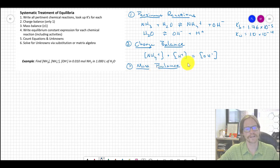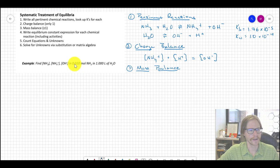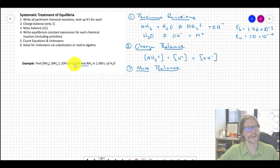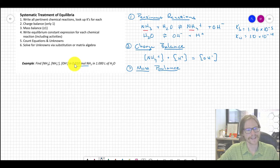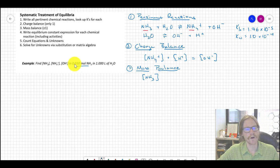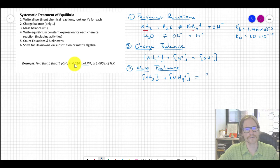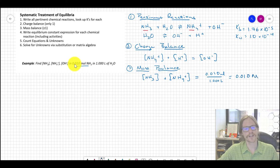For the mass balance: we tossed in 0.01 moles of ammonia into 1 liter of water. Ammonia can only exist in two forms: NH3 or NH4⁺. So from a mass balance perspective, [NH3] + [NH4⁺] must equal the original formal concentration, which is 0.010 M. That expression is the mass balance.